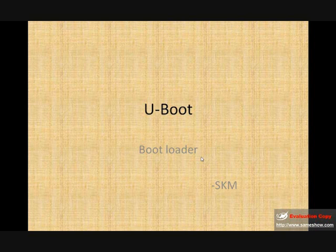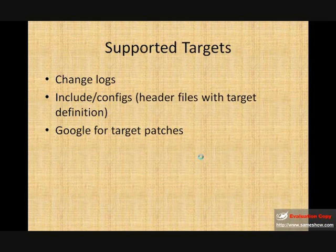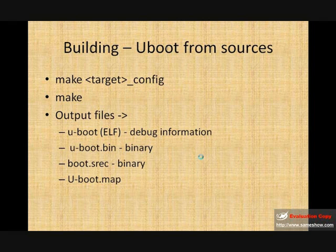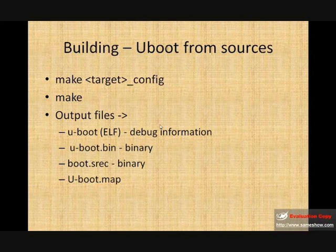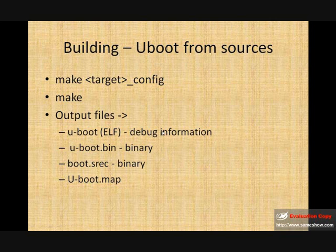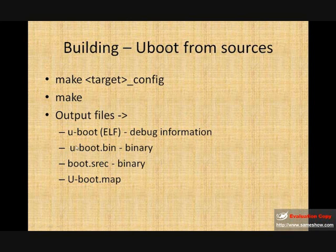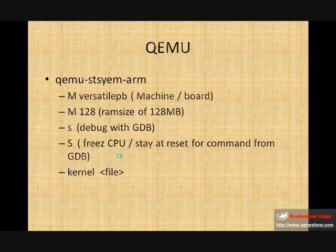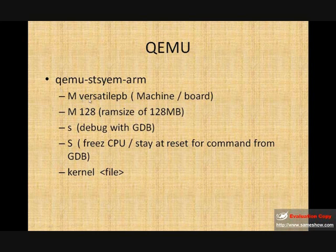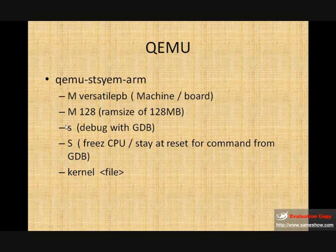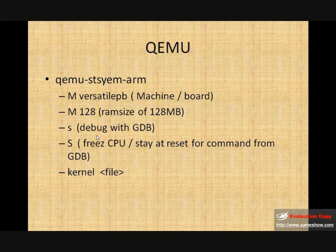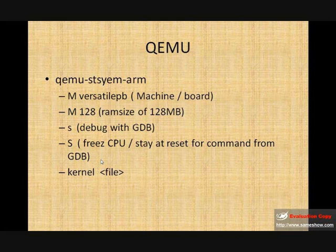Okay, I'm coming onto the PPT. We have passed through the supported targets. For building from the sources, as I said, we use target name underscore config and do a make. There are several output files generated, as I said: ELF which has the debug information. On the other hand, if you don't want to debug and just run the U-Boot, you can directly reload the uboot.bin. It requires the option M which says VersatilePB, which is the target, and minus - this should have been the minus smaller M, which is the size of the RAM. Small S to say debug with GDB and capital S to say freeze or wait for a command from GDB. Kernel file to run.